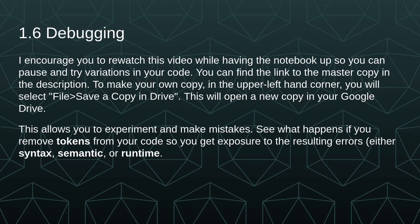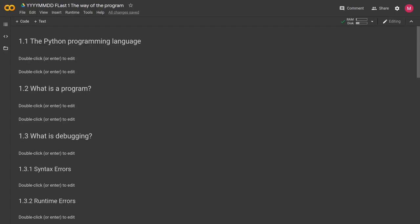I encourage you to rewatch this video while having the notebook up so you can pause and try variations in your code. You can find the link to the master copy in the description. To make your own copy, you'll go to the upper left hand corner, select file, save a copy in drive, and this will open a new copy in your google drive. This allows you to experiment and make mistakes, see what happens if you remove tokens from your code, and so you get exposure to the resulting errors.